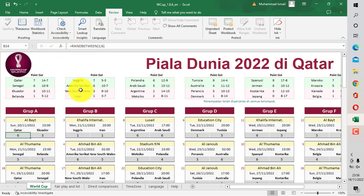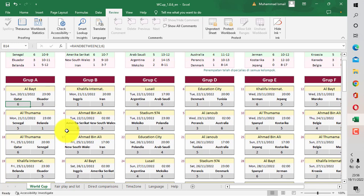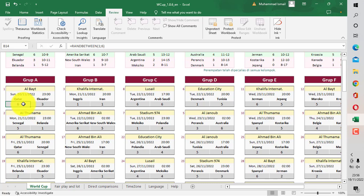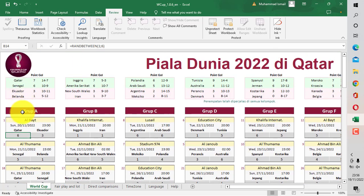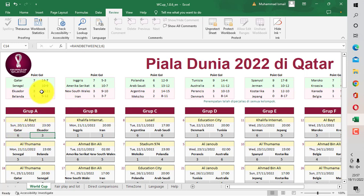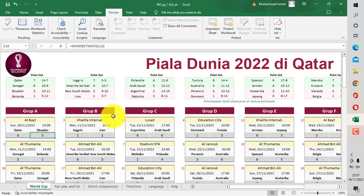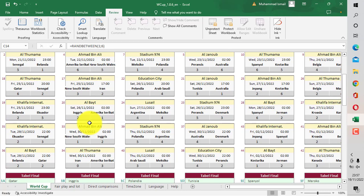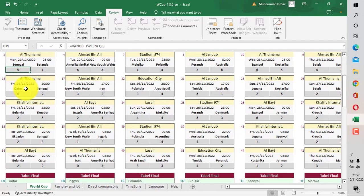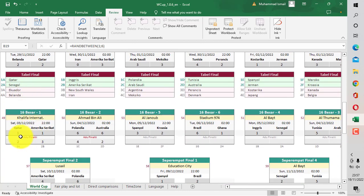Lalu berikutnya teman-teman bisa mengisi di tabel-tabel ini. Di sini saya sudah membuat dengan rumus RANDBETWEEN, jadi ini hanya main-main saja teman-teman, bukan skor yang sebenarnya. Teman-teman bisa mengisi dengan skor sebenarnya setelah pertandingan Piala Dunia dilaksanakan. Dengan begitu teman-teman bisa tahu progresnya seperti apa - siapa yang sudah tereliminasi, siapa yang masih lolos di grup A, grup B, grup C, dan seterusnya. Silakan isi data-datanya seluruhnya.